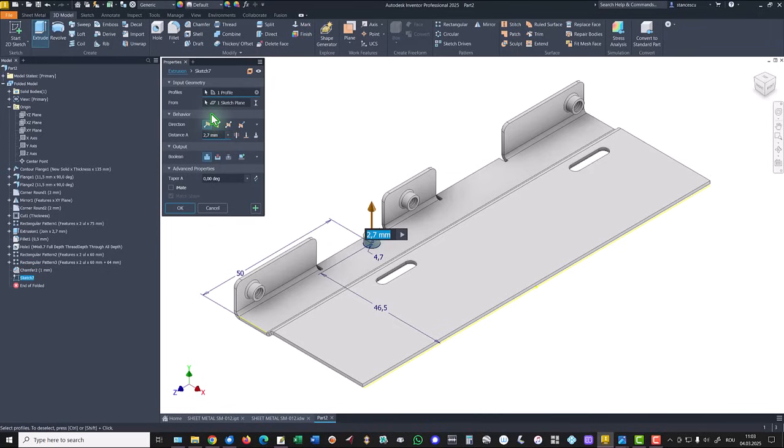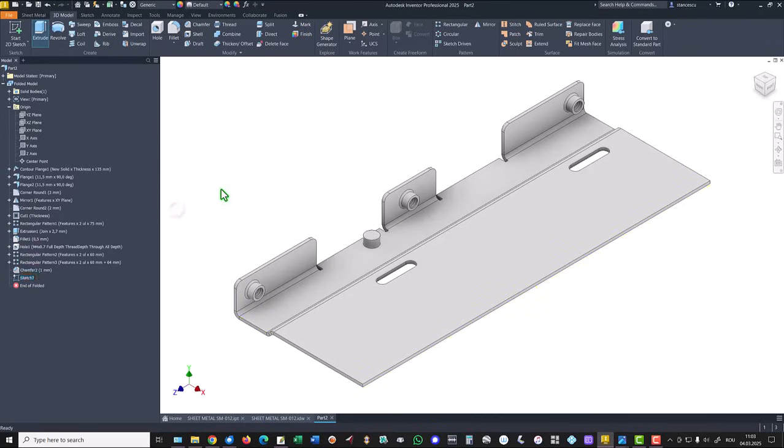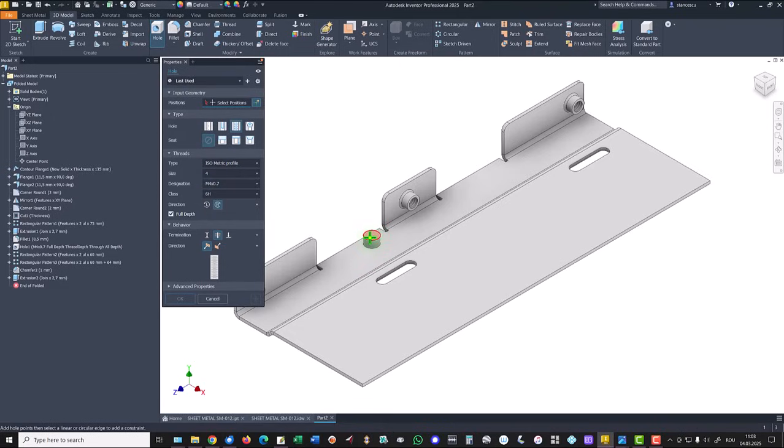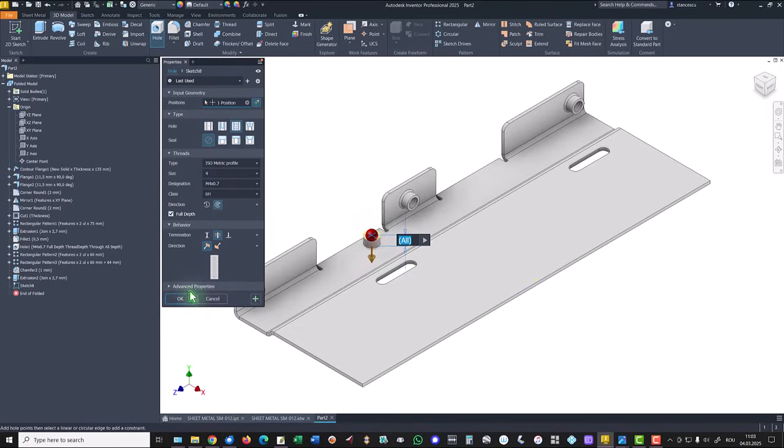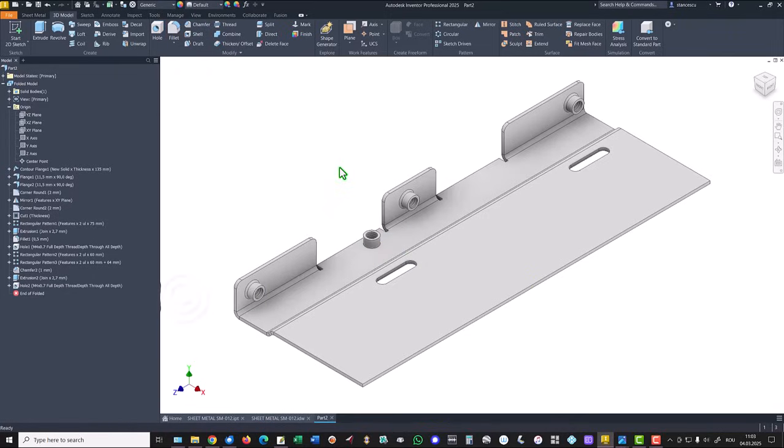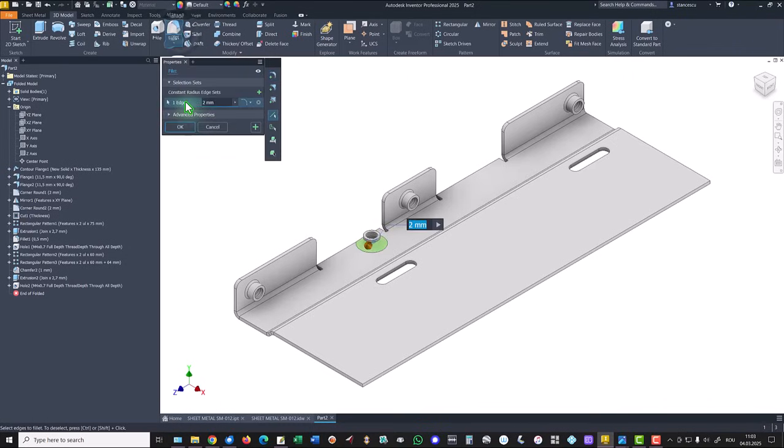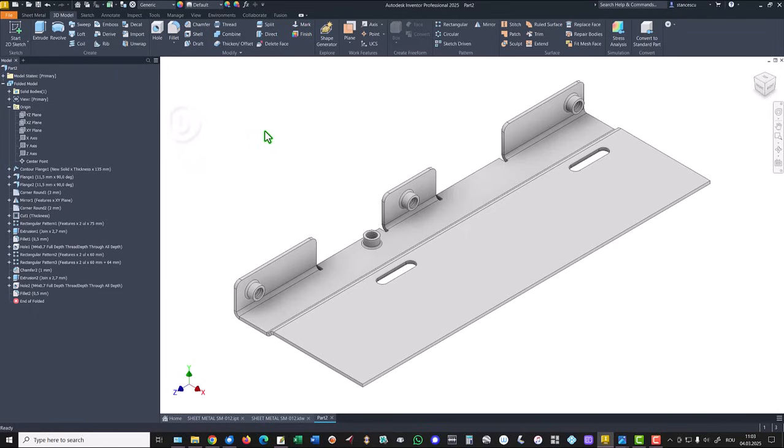Extrude two point seven again. Hole, threaded, four millimeters through the part. This is the face, this is the center. Fillet here of zero point five.